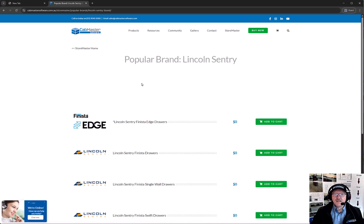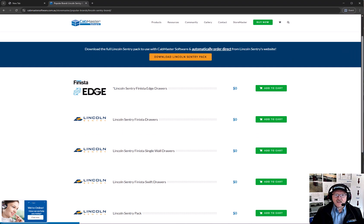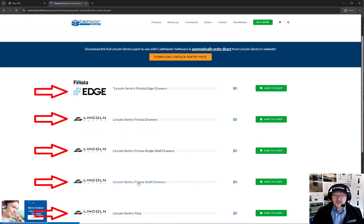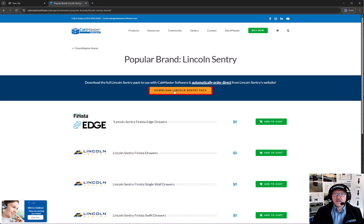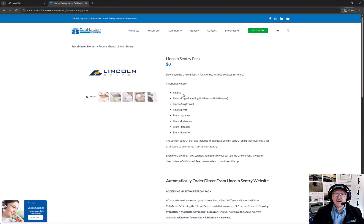You click on Lincoln Century, and you can download each one of their hardware items individually. So say Finister or Edge or things like that, or you can download the entire pack. This is all the things that we have currently for Lincoln.